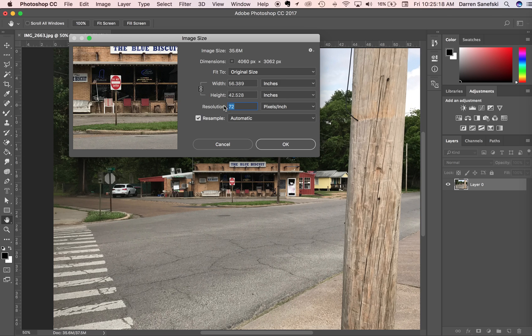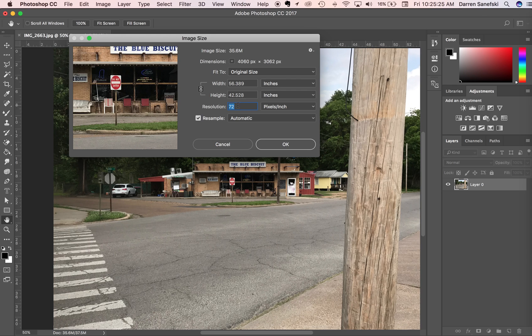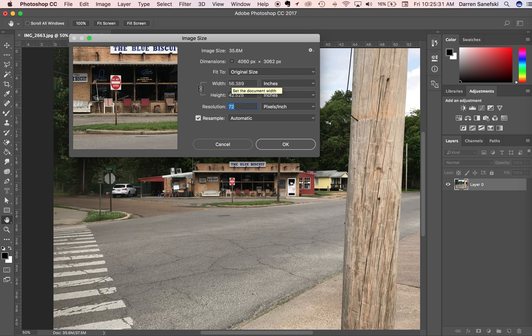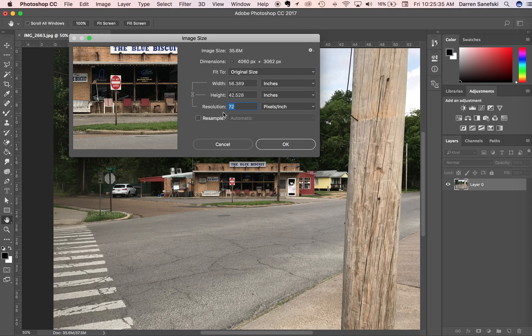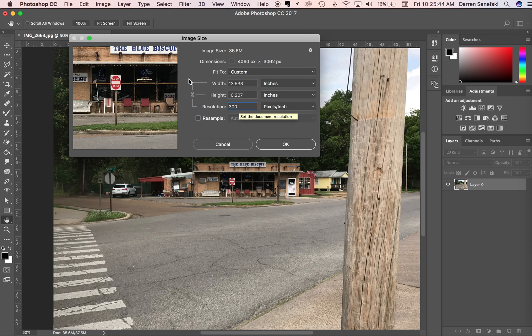But what we need to do is link the resolution to the size, because if you don't, you're going to have highly pixelated images. So I'm going to turn off Resample, and when I turn off Resample, you'll notice that now we have this link from the resolution to the size. So if I change this to 300, you can see that this image is 13 inches wide by 10 inches deep, and then I click OK.